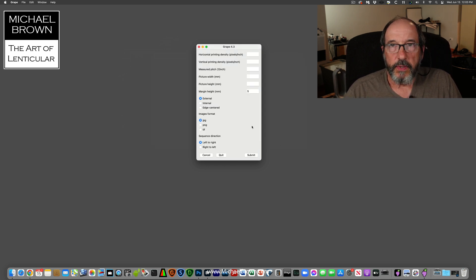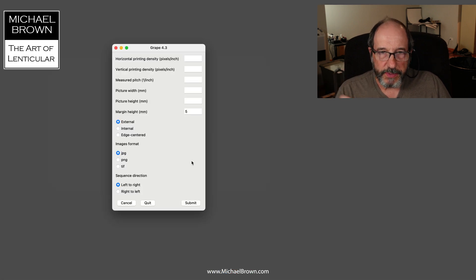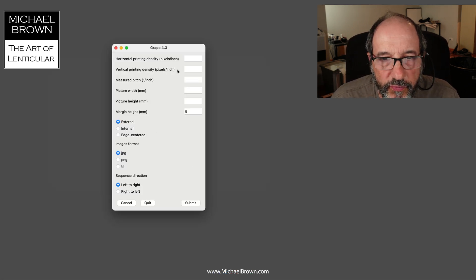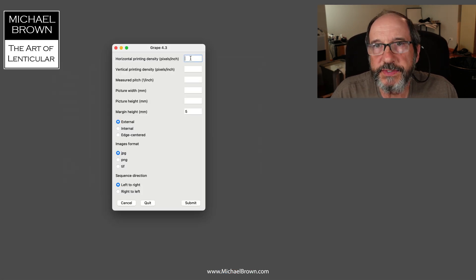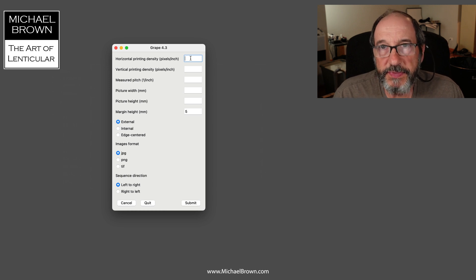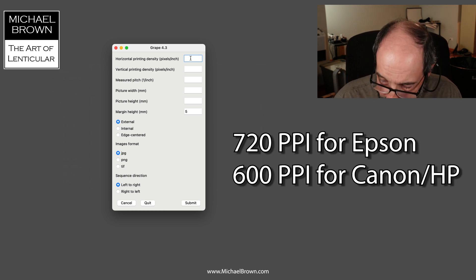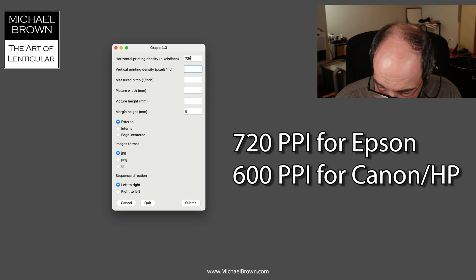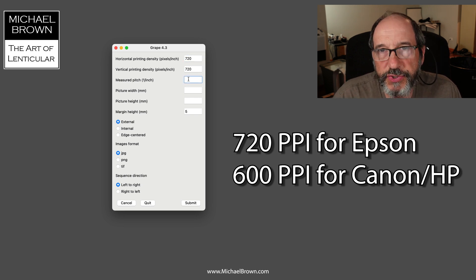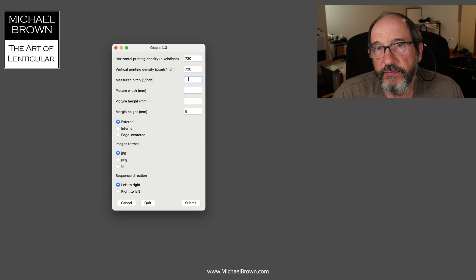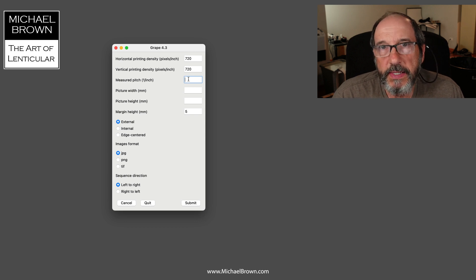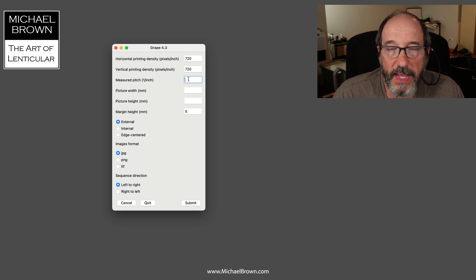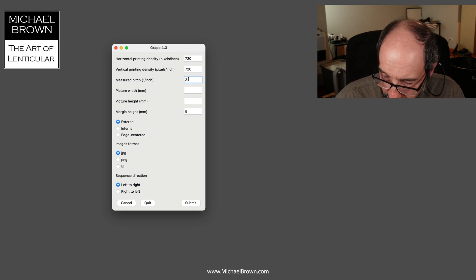It wants a job file. I hit the cancel button and I'm going to start fresh. First of all, it wants the printing density. On the Epson printer I use, that would be 720 pixels per inch, so I'm going to put in those values. Then the measured pitch - for the flip I'm making on 40 LPI, it actually pitches out in my case to 39.92, so that's the value I'll enter.